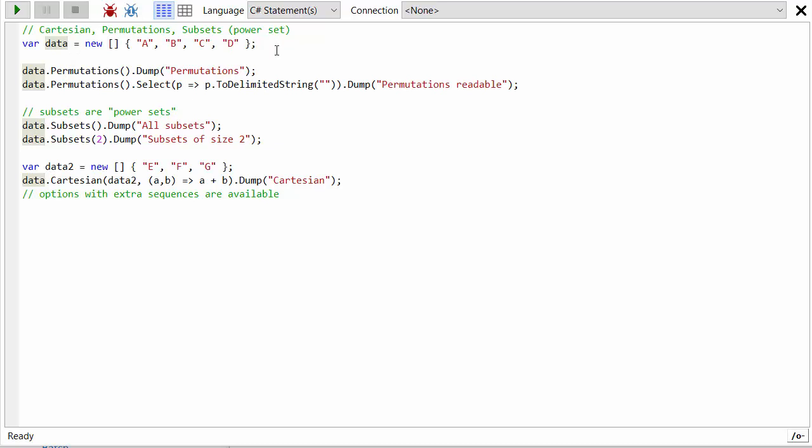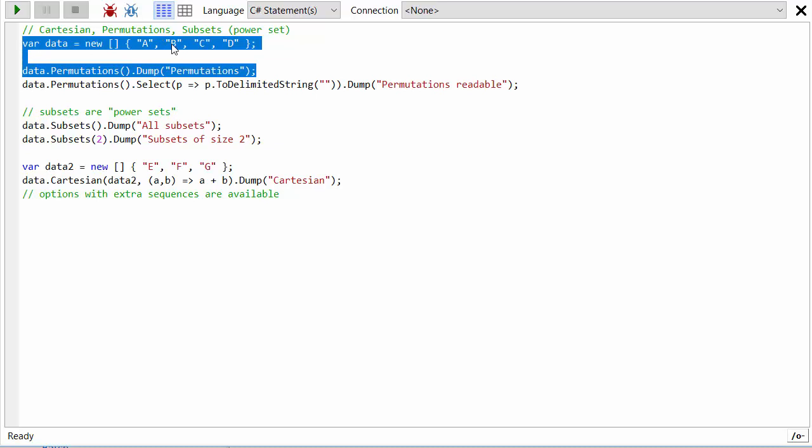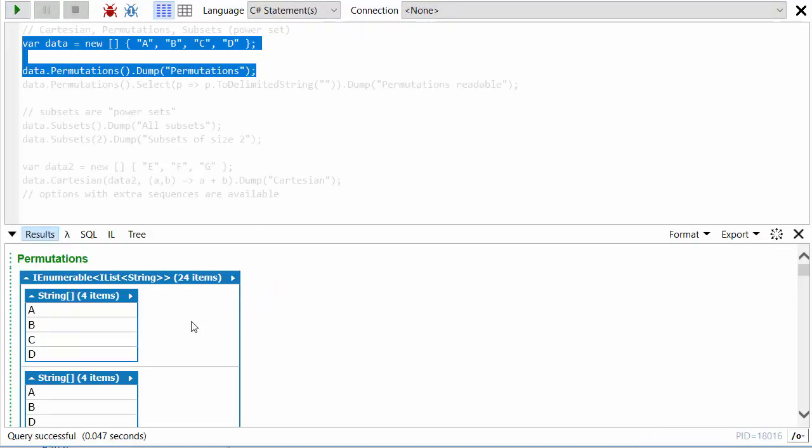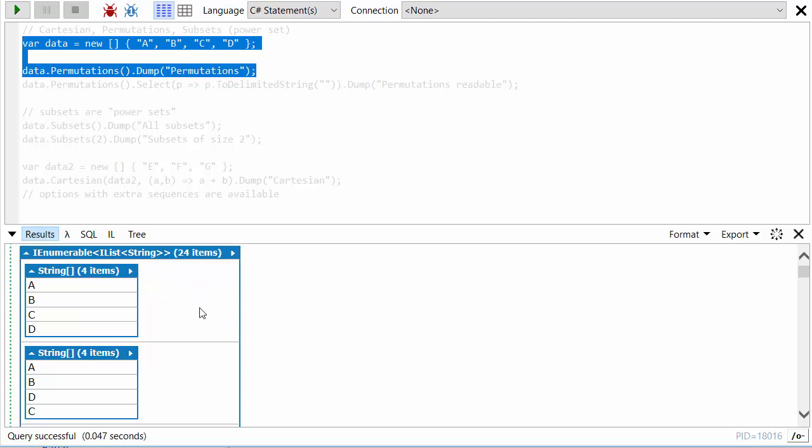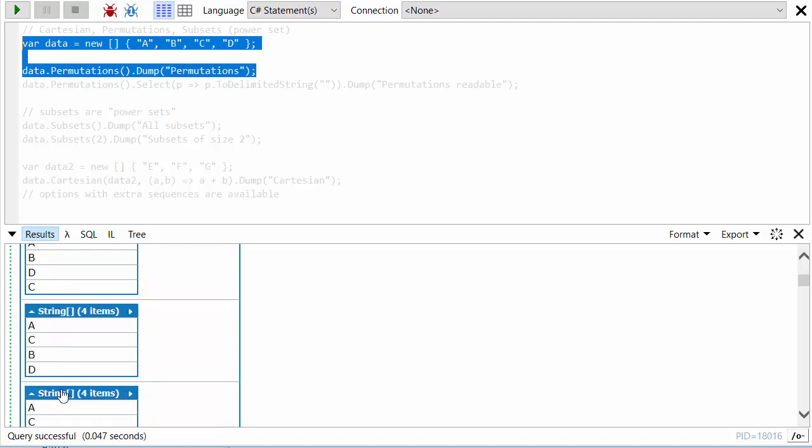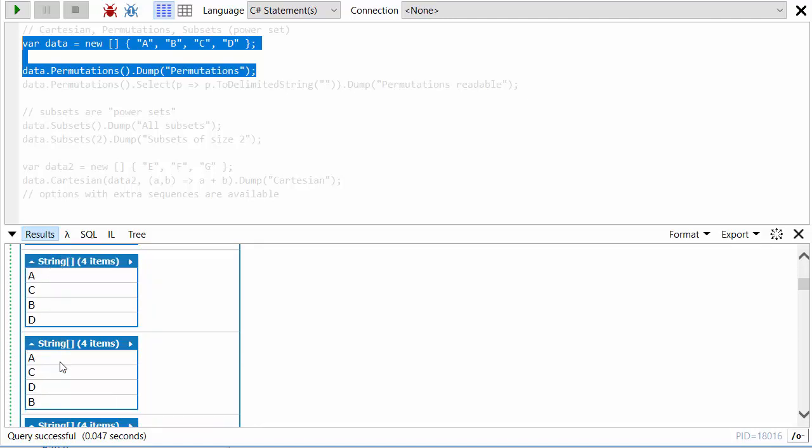and D. First of all, let's look at what Permutations does. If we get the permutations of this, we'll see that we get an IEnumerable of arrays of strings, or lists of strings, and it's giving us basically every permutation: A B C D, A B D C, A C B D